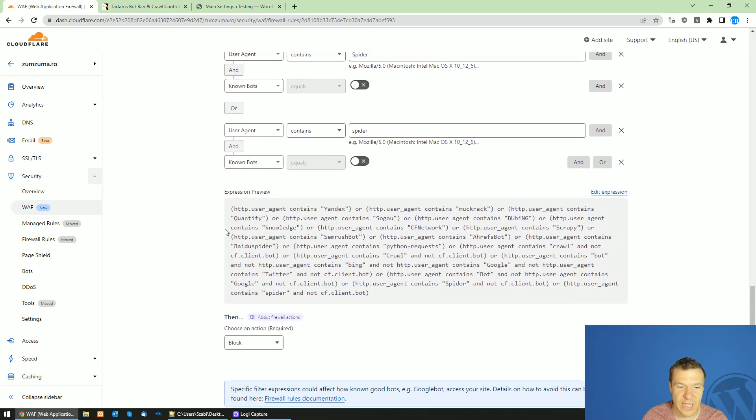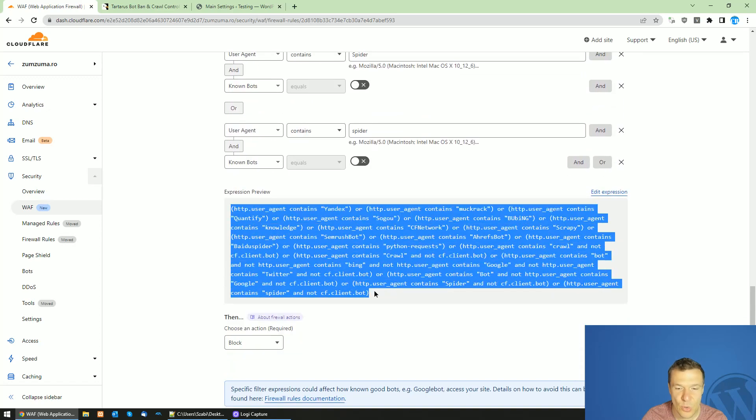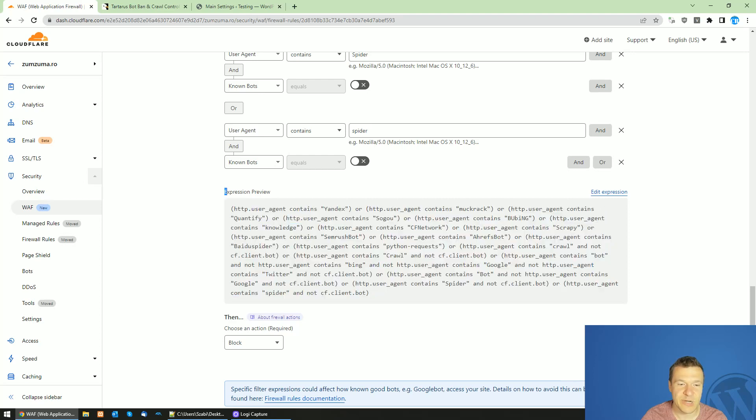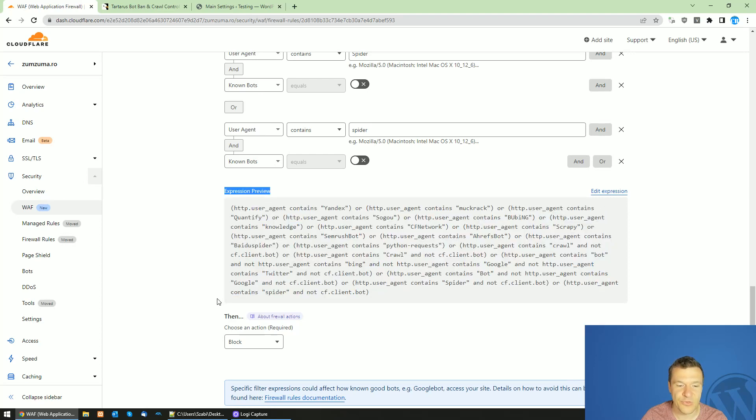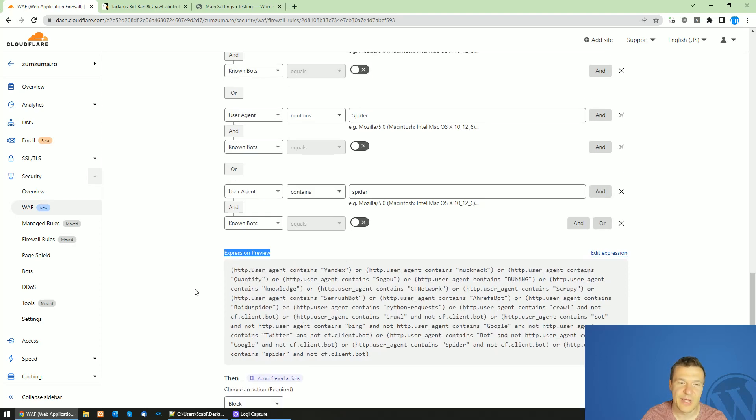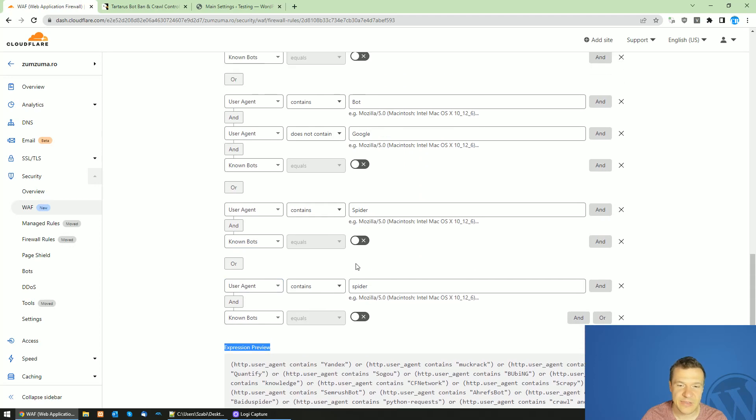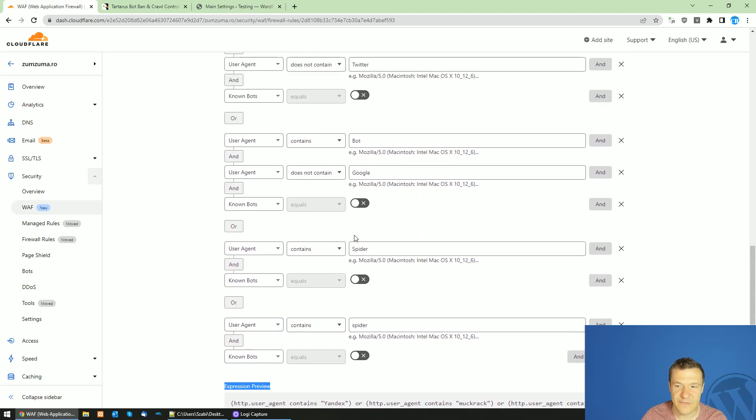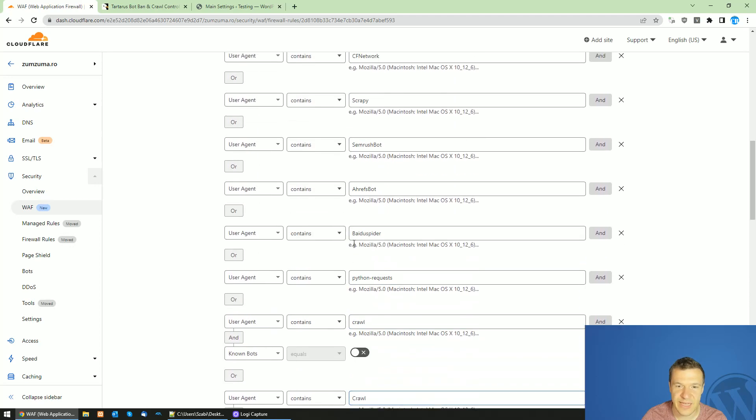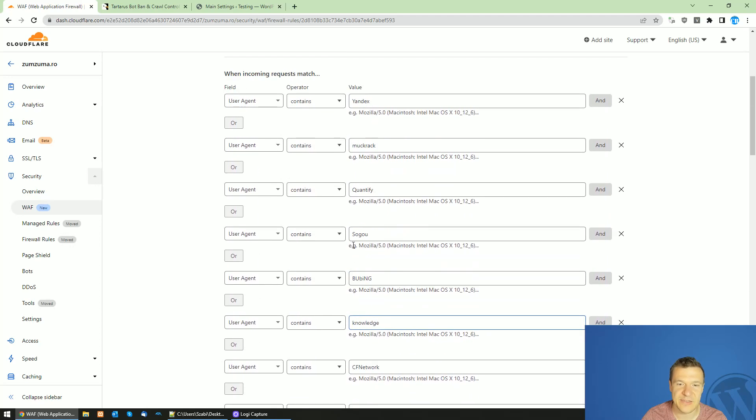I will add the expression overview in this video's description so you can go ahead and check it and match it. It should be one-on-one with this expression overview. The action should be blocked here and the rest of the things should look exactly like in this case.